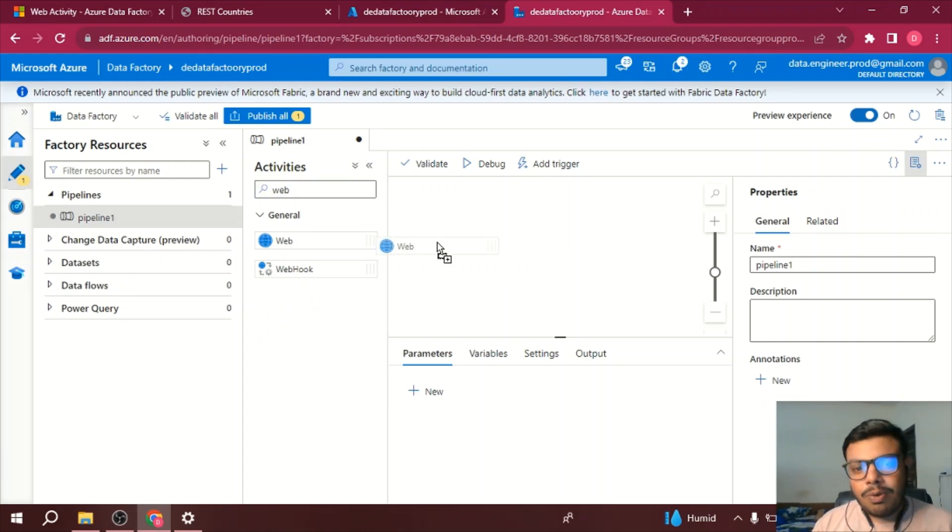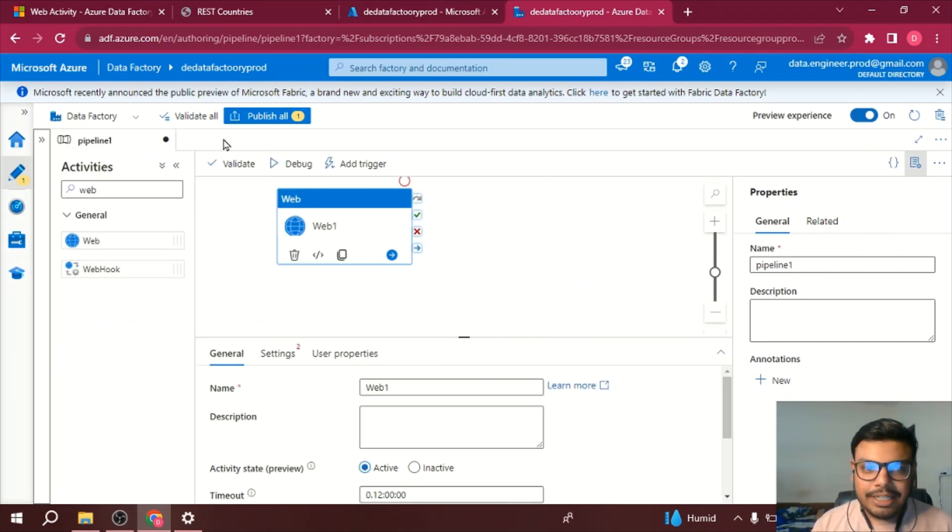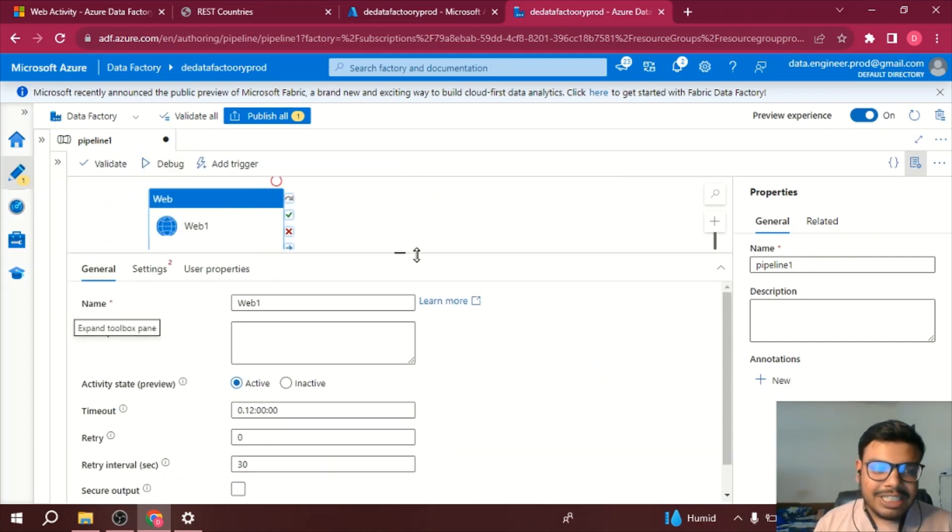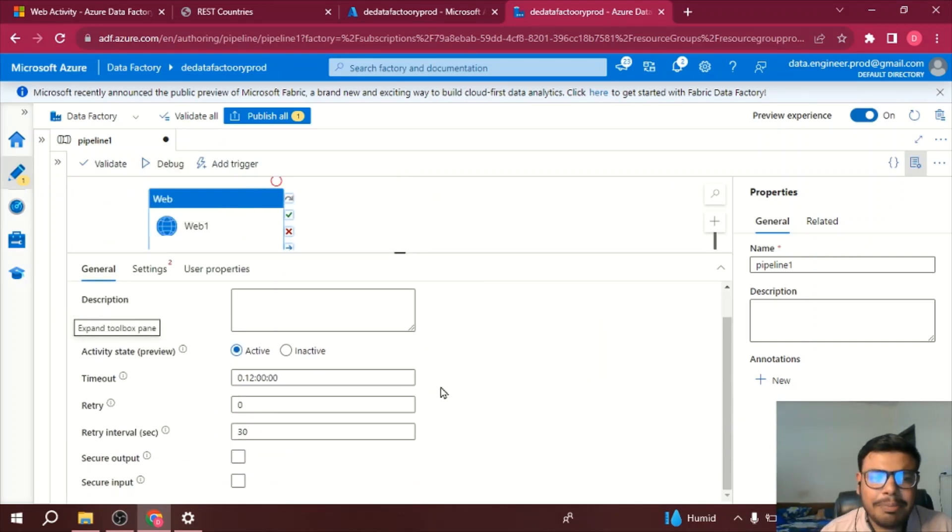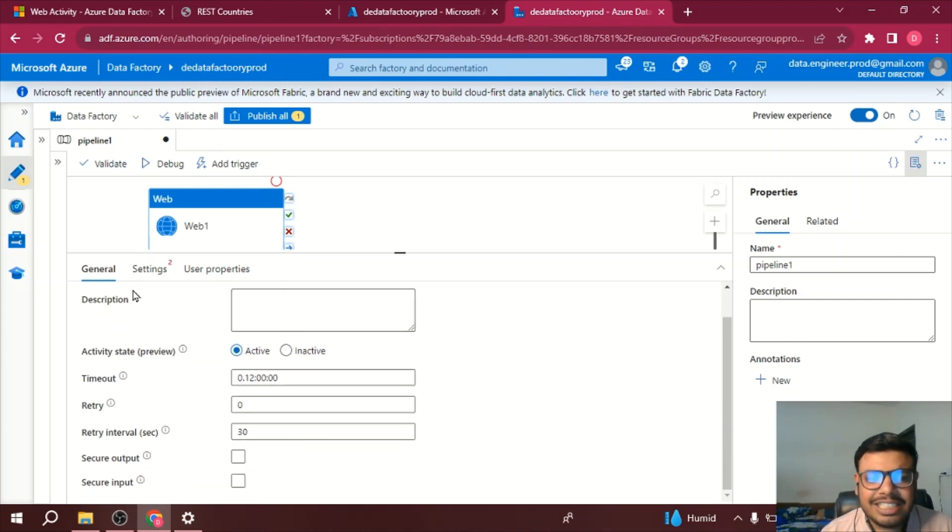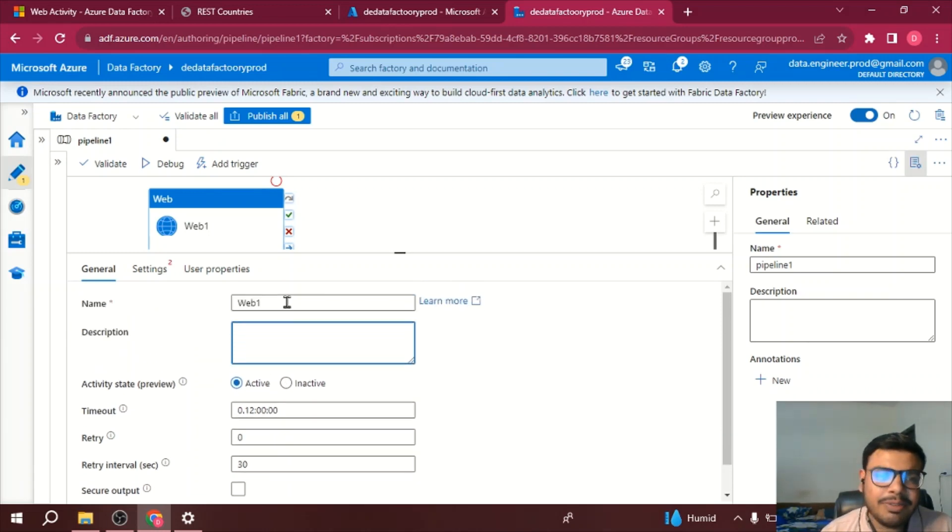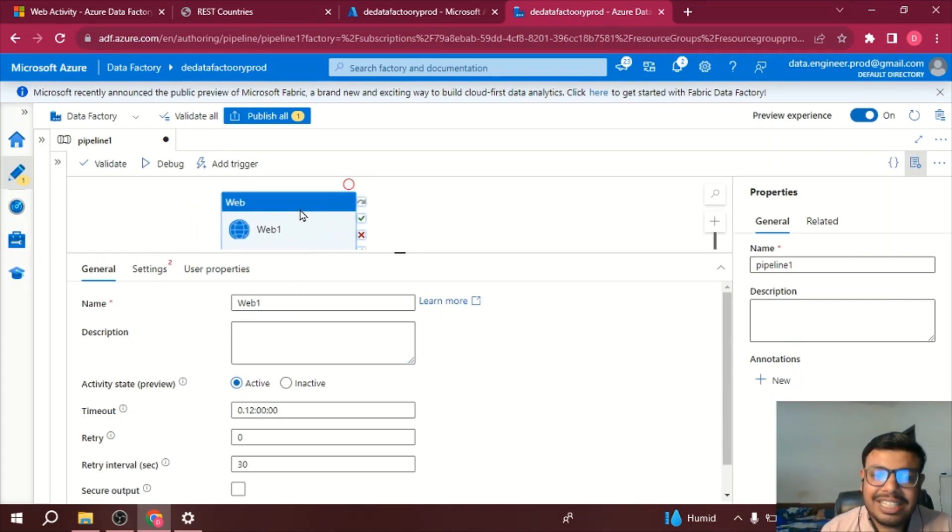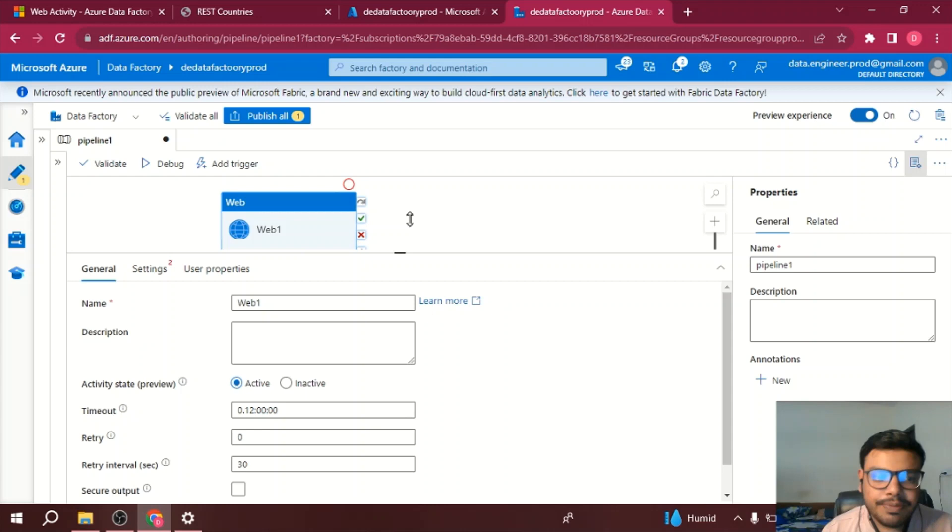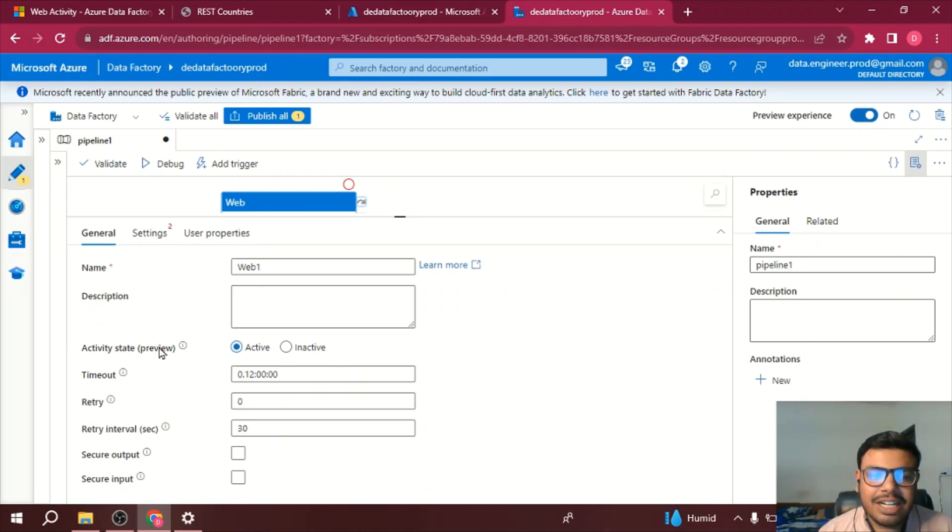Now once I drag and drop it, I will see multiple parameters at the bottom. Let's talk about these parameters one by one. So these are the basic parameters: name you can give any name, description you can give any description based on what type of request you are going to send to the server.